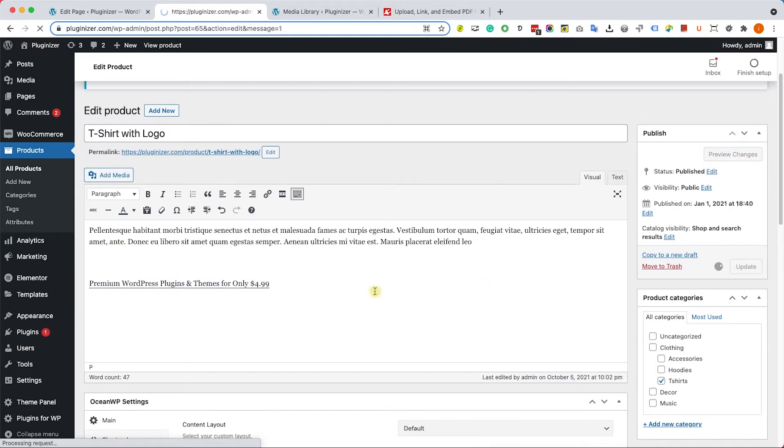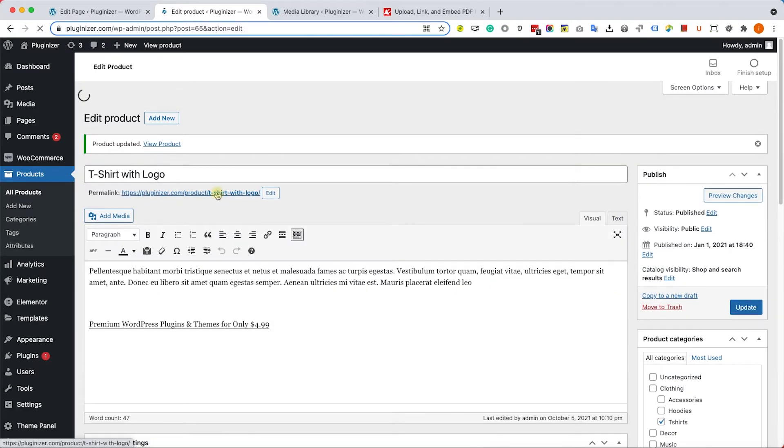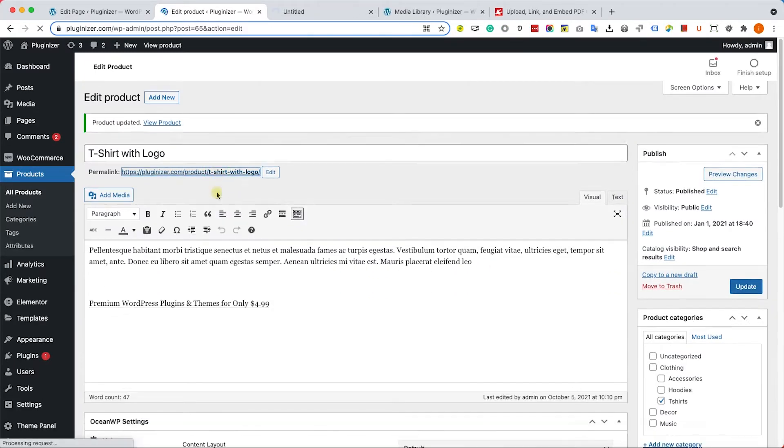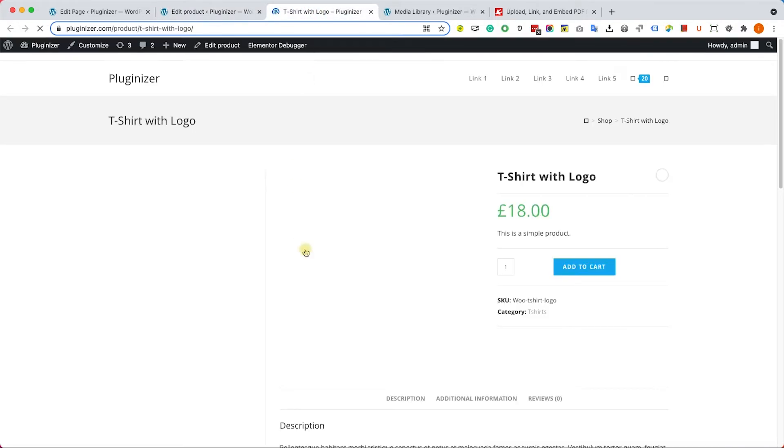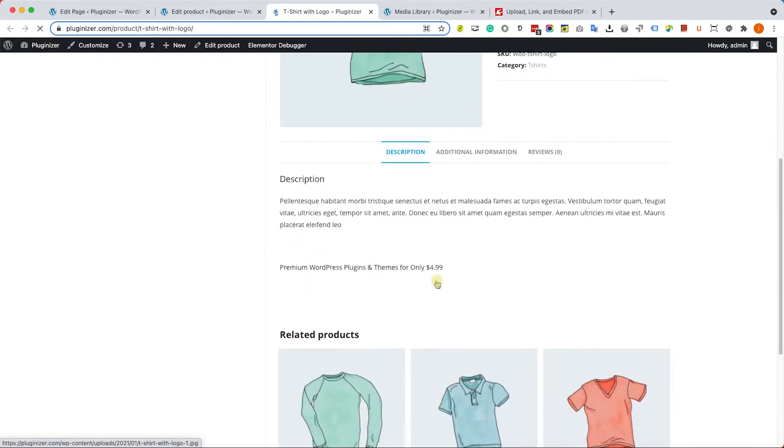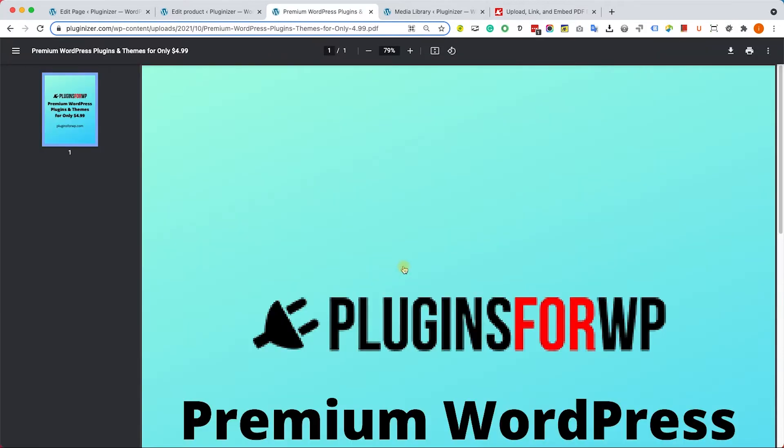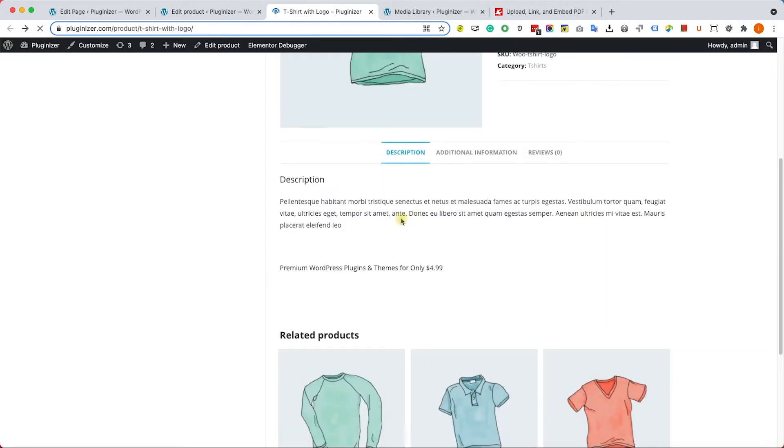Let's see what it looks like. First we'll update the page, then visit it. When we scroll down to the PDF file, we can't see the PDF embedded. However, we can see the download link, and clicking on it will take us to the PDF file.